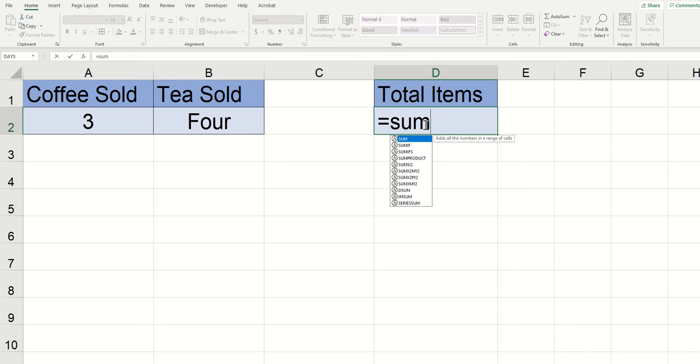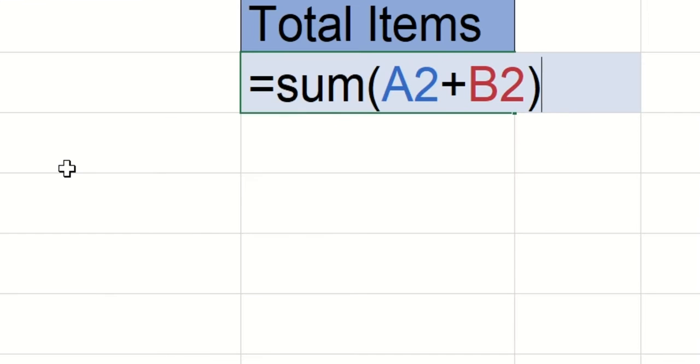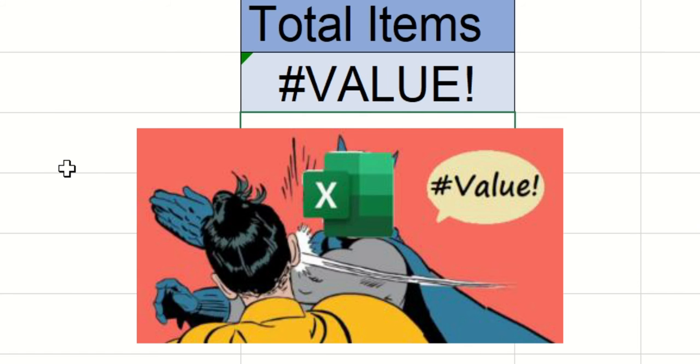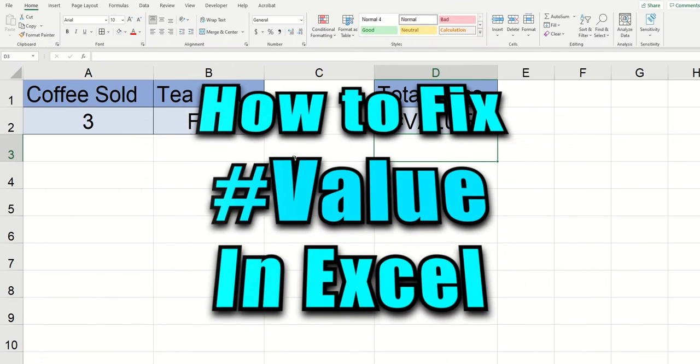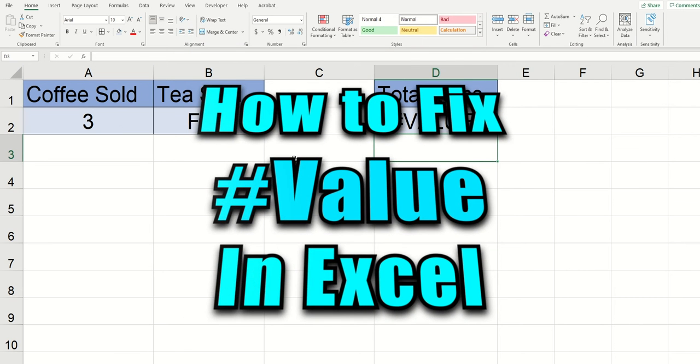Are you ever just going along in Excel minding your own business and it slaps you with a good old-fashioned hashtag value error? Today I'm going to show you how to fix that.